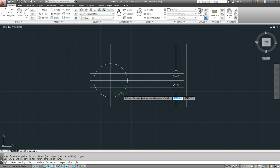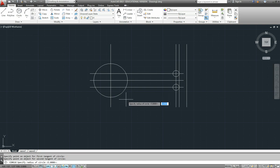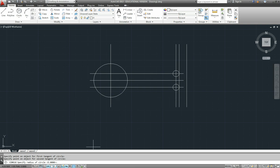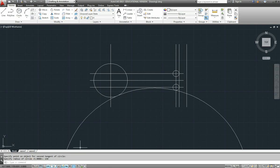So there's tangent to that circle, tangent to that circle. Always try and work in an anti-clockwise direction as well because that's the way AutoCAD draws circles. And the radius it's asking for down the bottom here is 150. And there's our circle there.